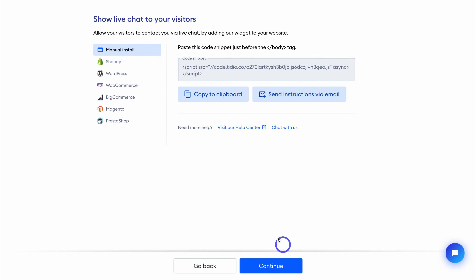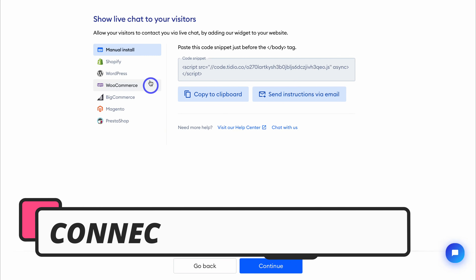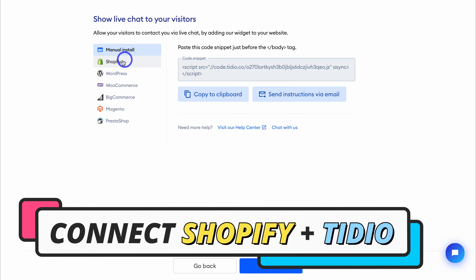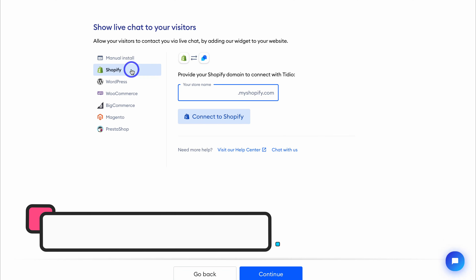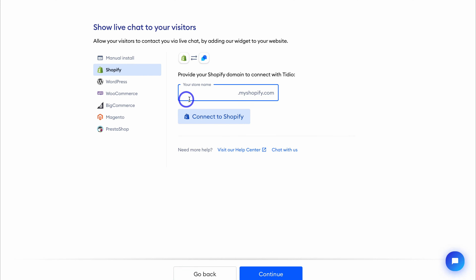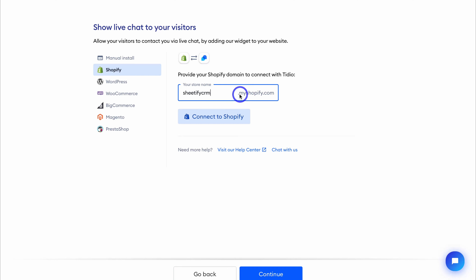Now we want to connect Tidio with our Shopify store. To do that, click on Shopify, then come down and add your store domain. This is our Shopify store domain name we'll be using for today's tutorial: sheetifycrm.myshopify.com. Then come down and click on Connect to Shopify.